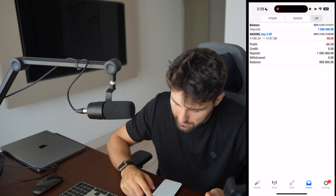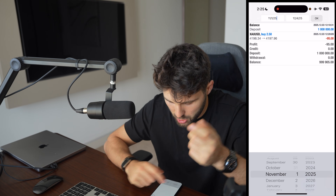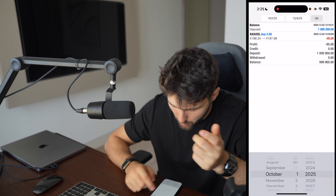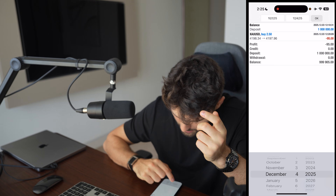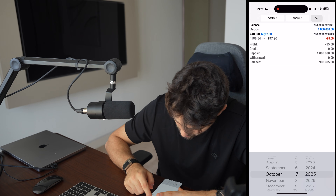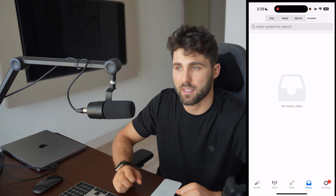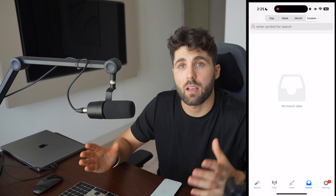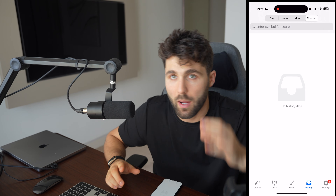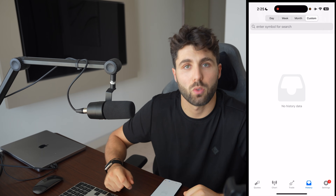Then we have the history tab where you can see what you made or lost in a day. You can go on the weekly or the monthly view. We have no data here because we just created this demo account. You can also go on custom, select a period — for example, just the first week of October — set the dates and press okay. That's basically how to use MetaTrader 4 in the most efficient way. Now you know how to trade. If you liked the video, don't forget to like and subscribe.